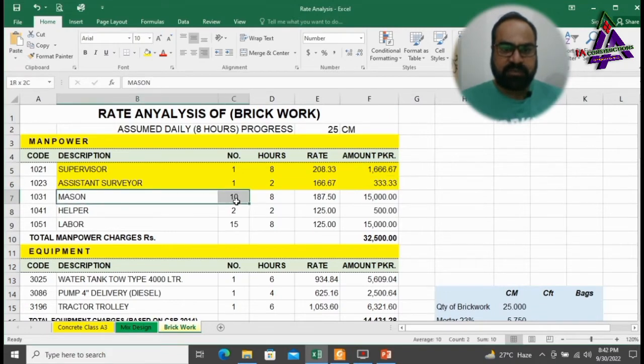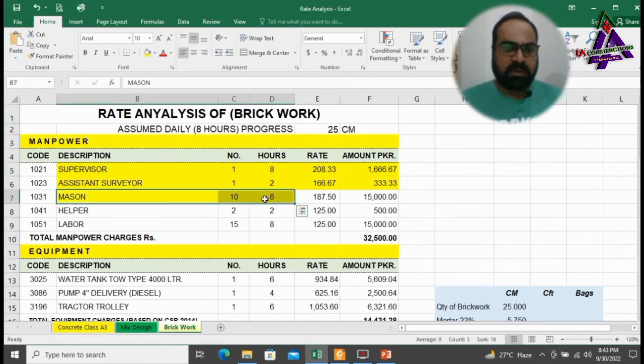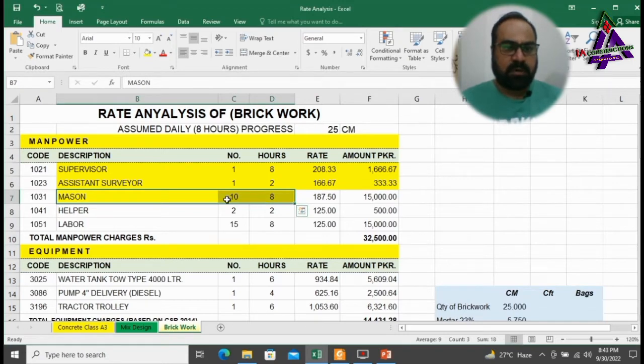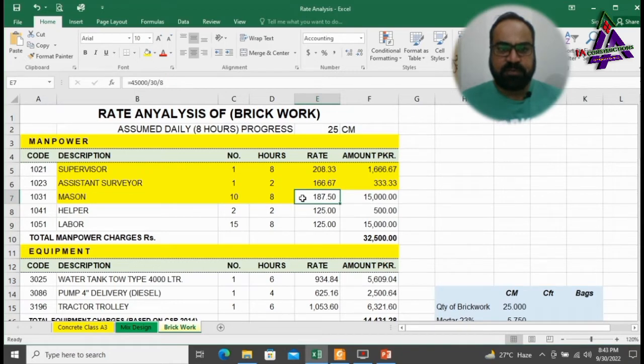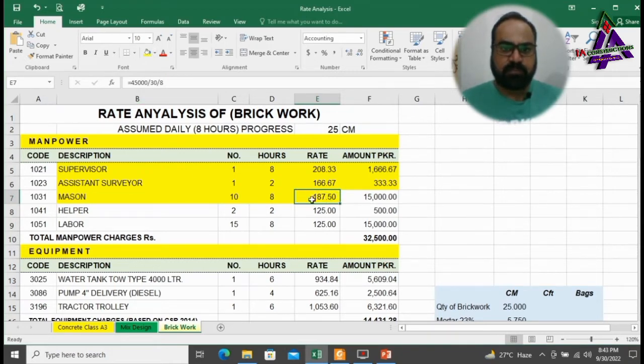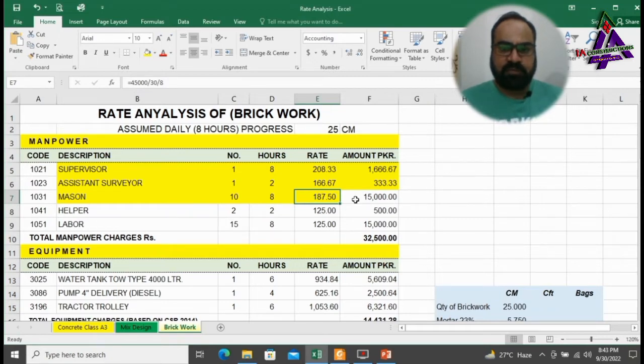Next, we will need 10 masons for 8 hours. Per hour rate of a mason is 187.50 at the rate of 45,000 per month. They will cost 15,000 rupees.